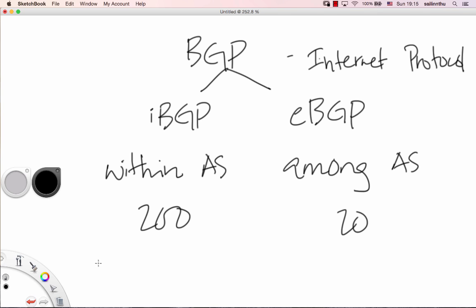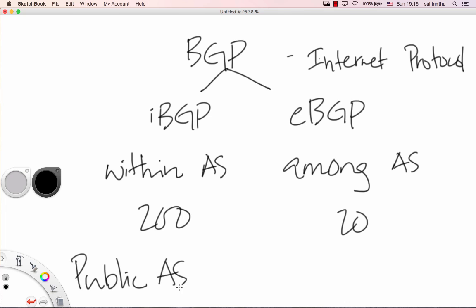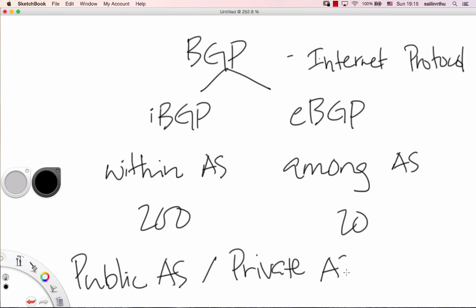Now in BGP, we have autonomous system numbers. There are public autonomous system numbers and private autonomous system numbers — similar to how we have public and private IP addresses.